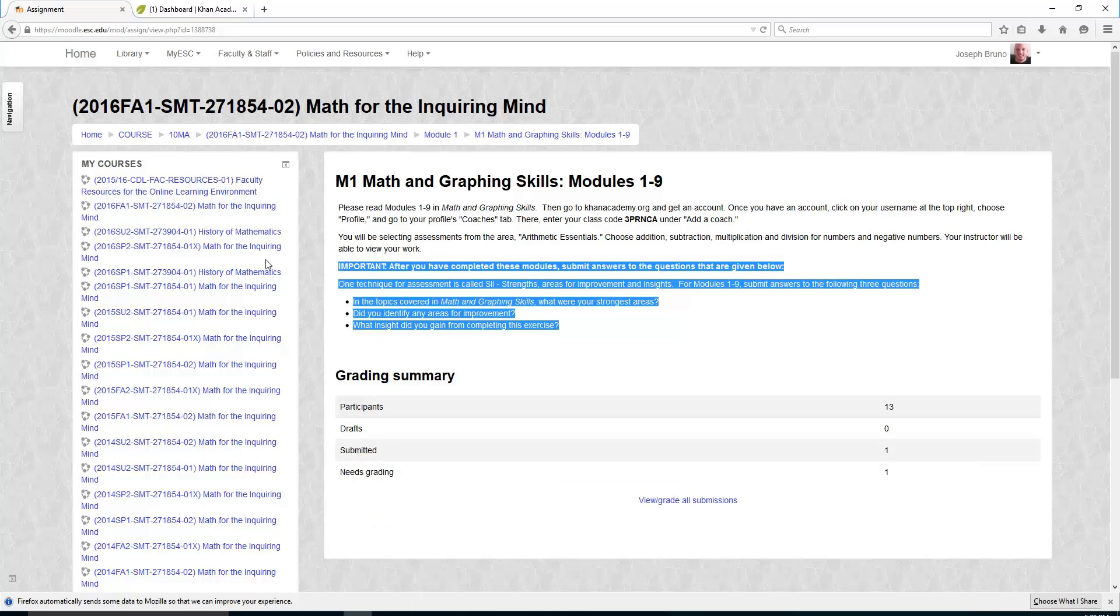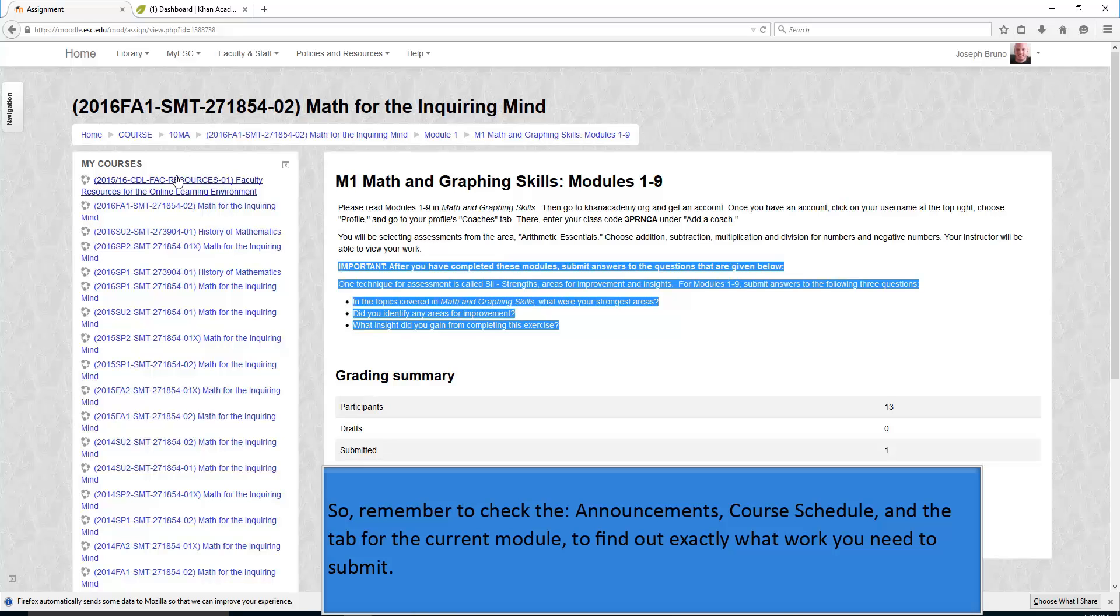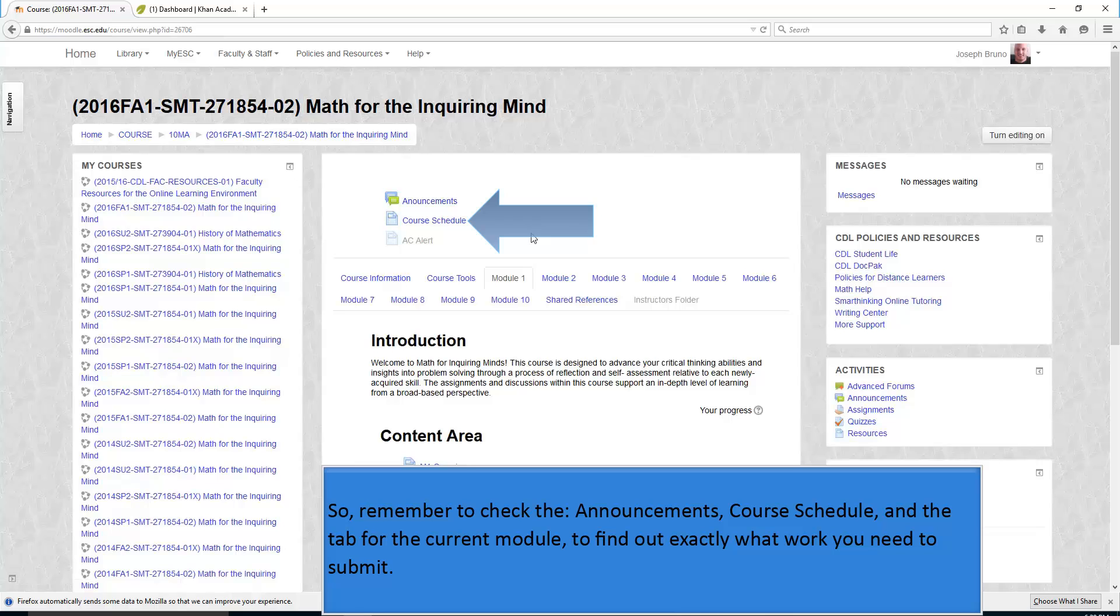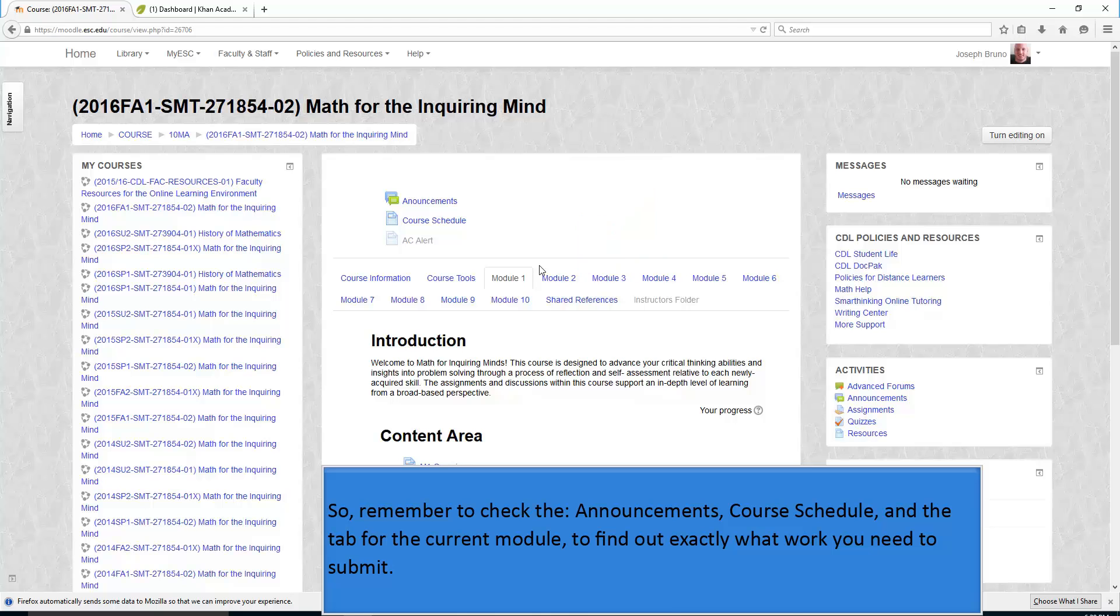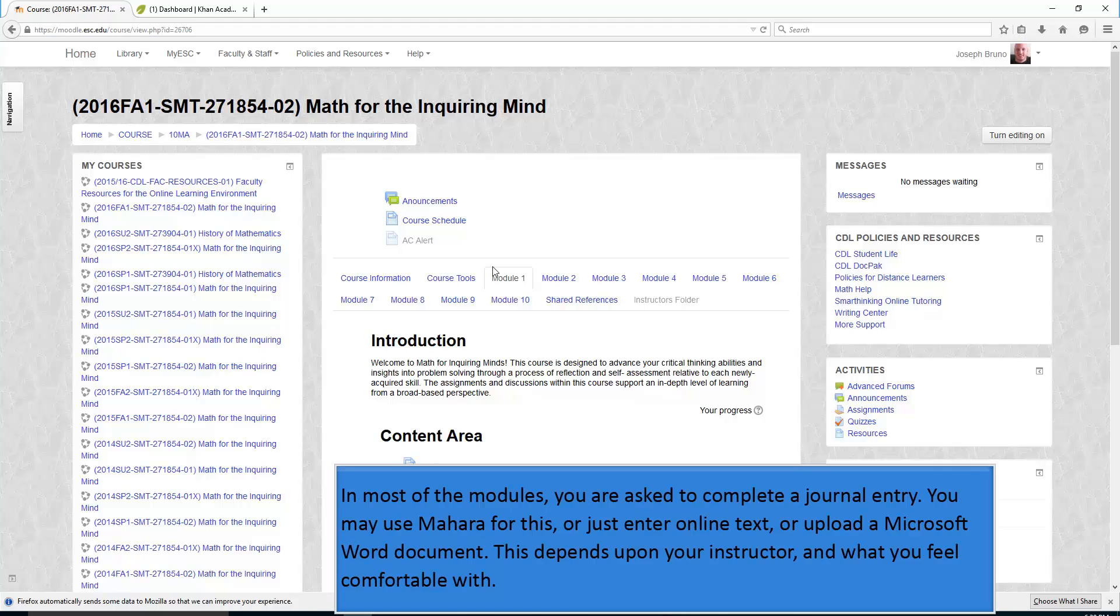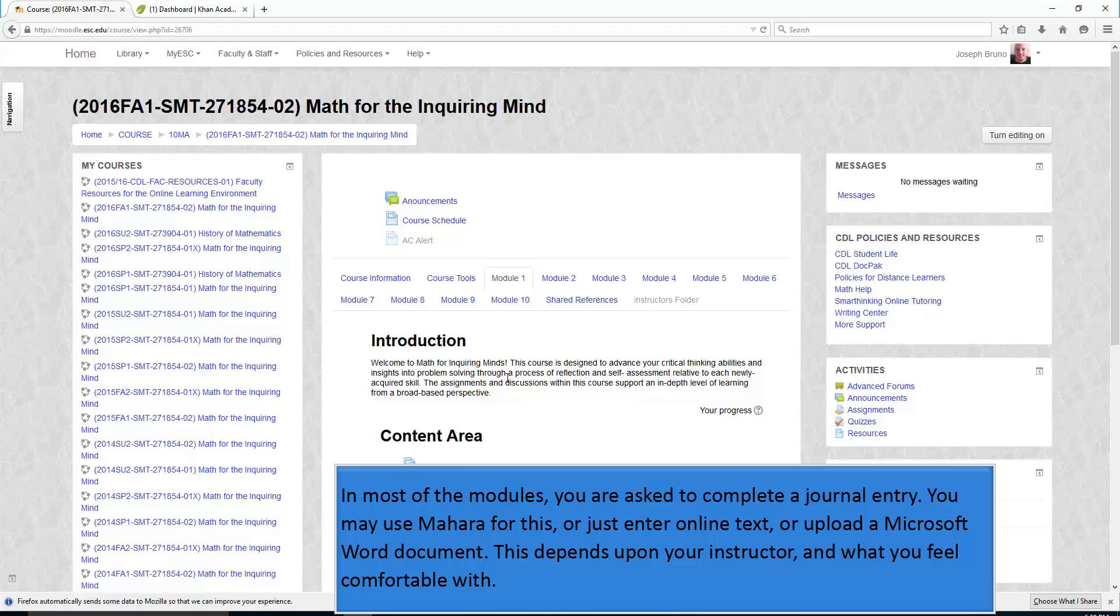So, remember to check the announcements, course schedule, and the tab for the current module to find out exactly what work you need to submit in each course module. There are specific directions for the assignments due in that module. In most of the modules, you are asked to complete a journal entry. You may use Mahara for this, or just enter online text, or upload a Microsoft Word document.